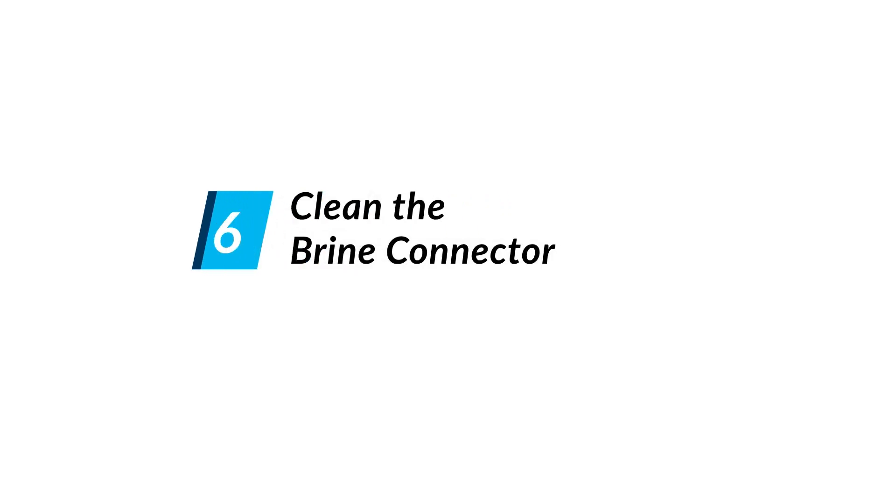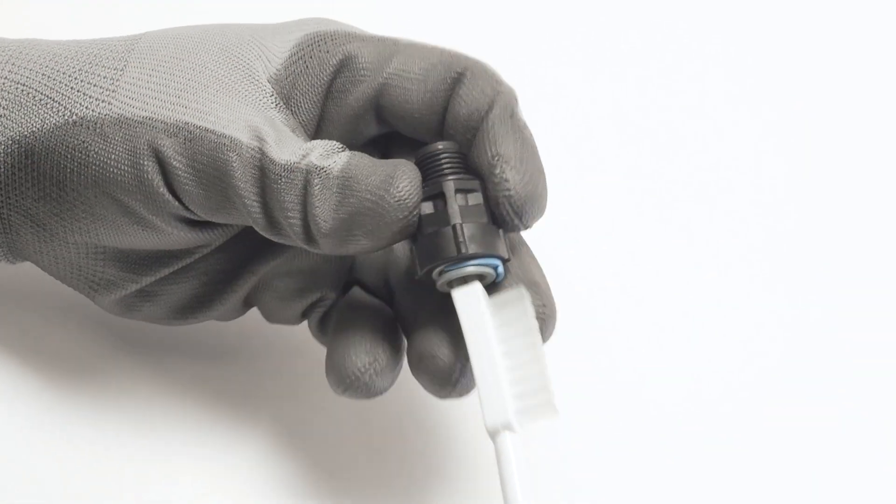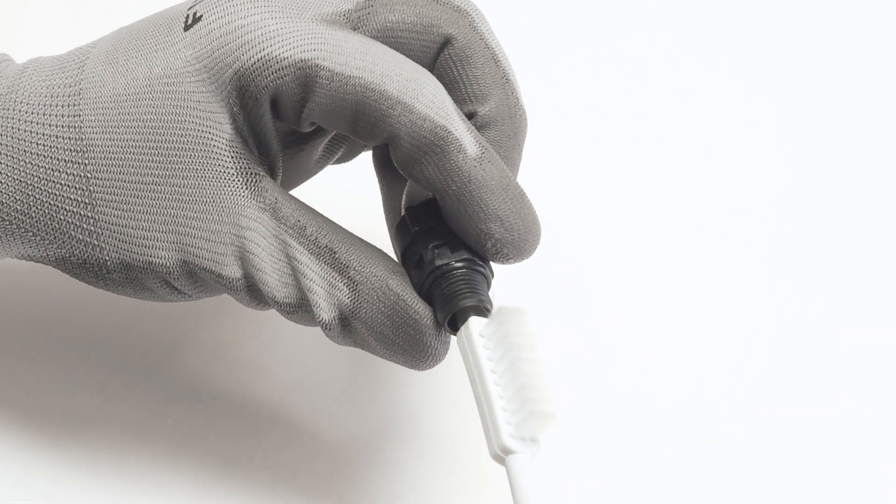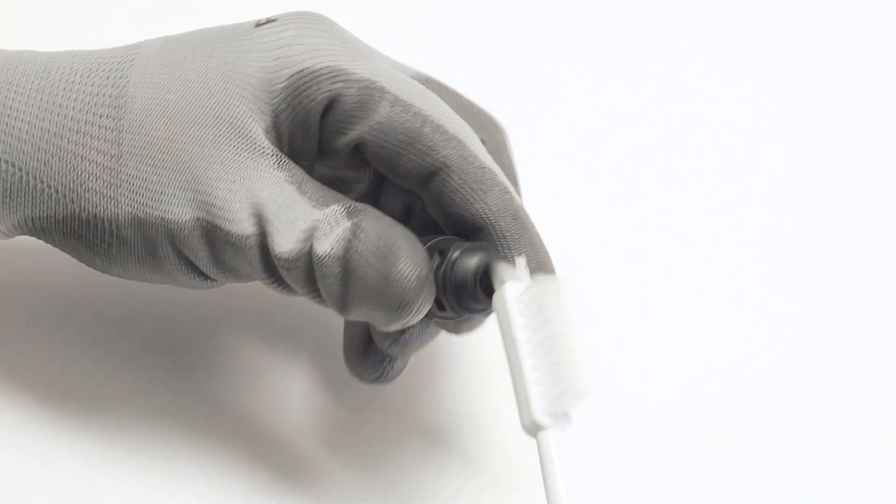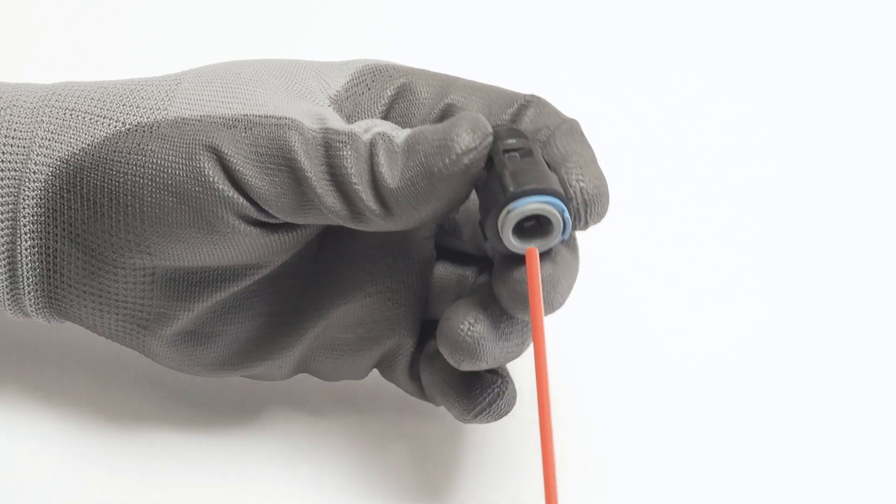Clean the brine connector. Use your soft bristled brush to scrub the brine connector and use compressed air to remove any additional debris.